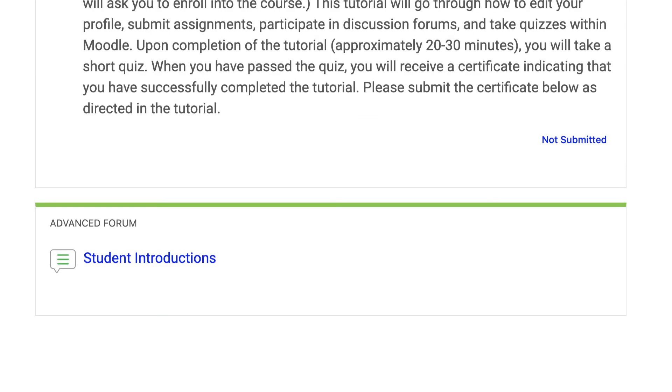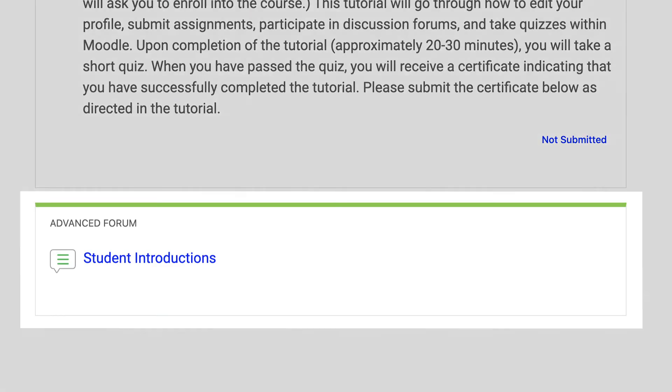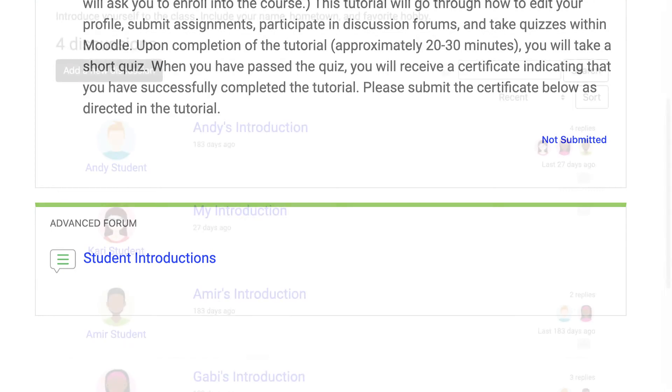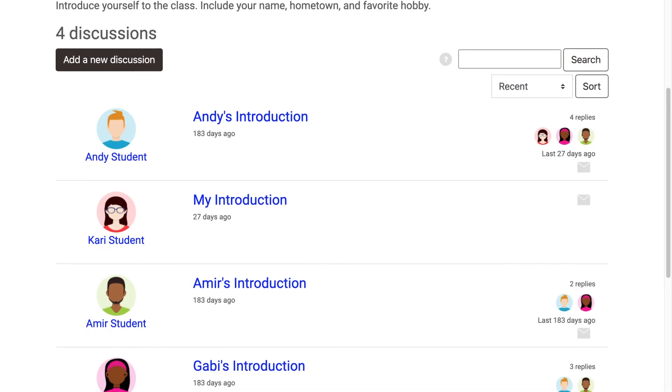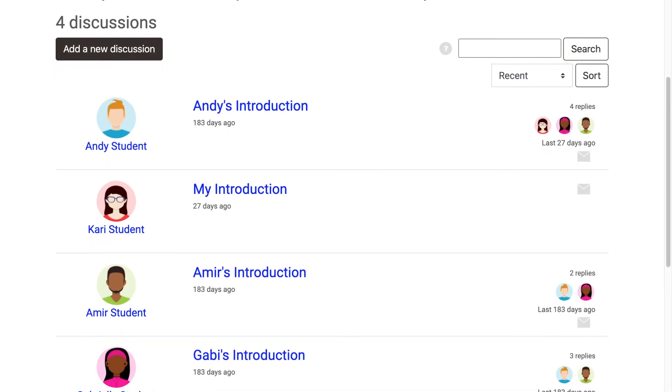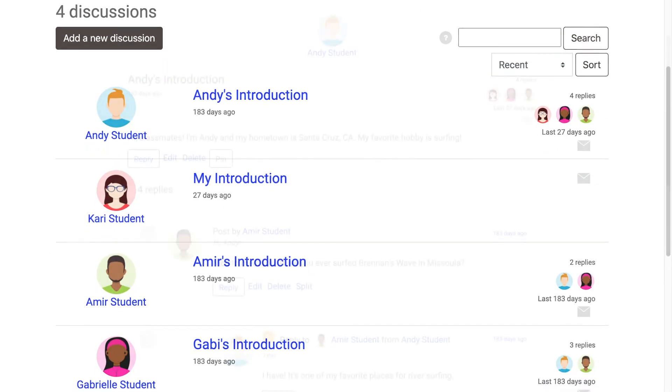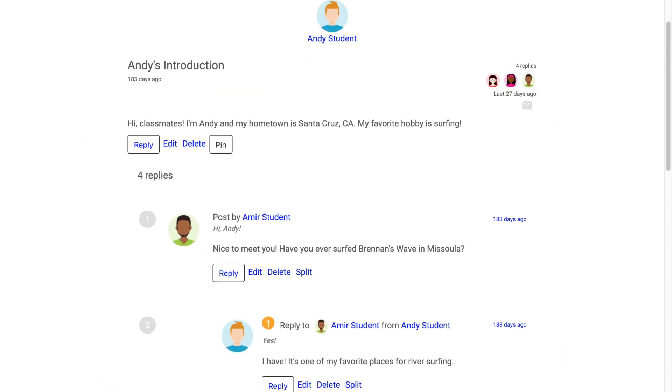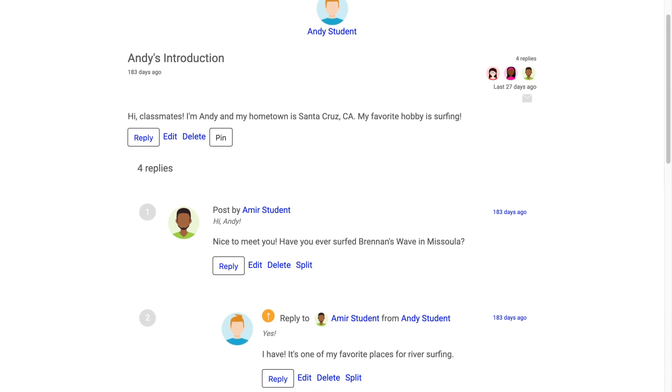Another thing we strongly recommend is having a student introduction forum on your home page. This will help establish student-to-instructor and student-to-student relationships in your online course.